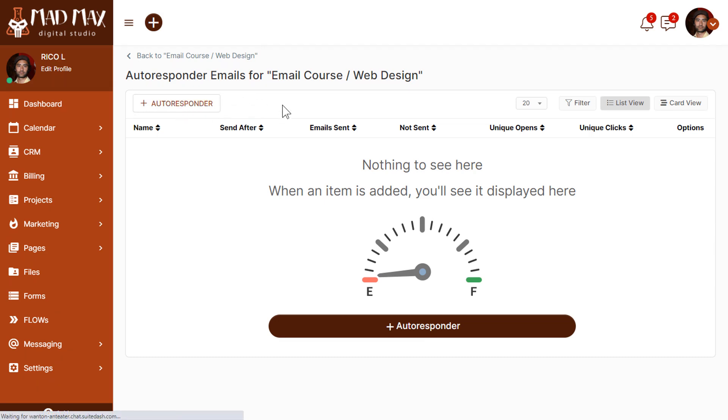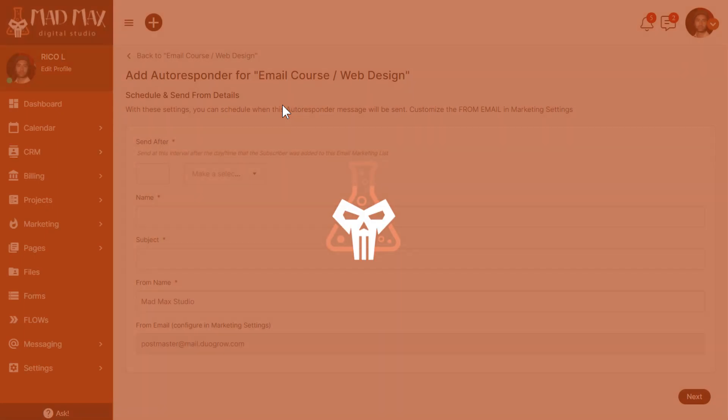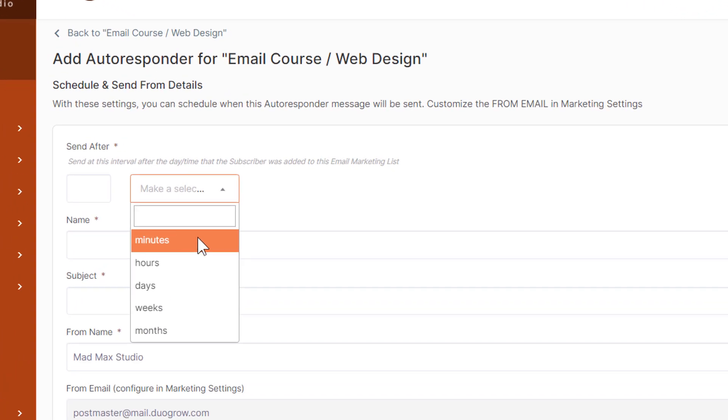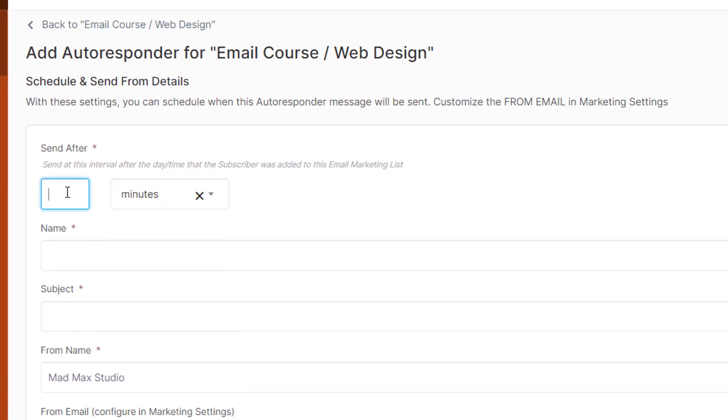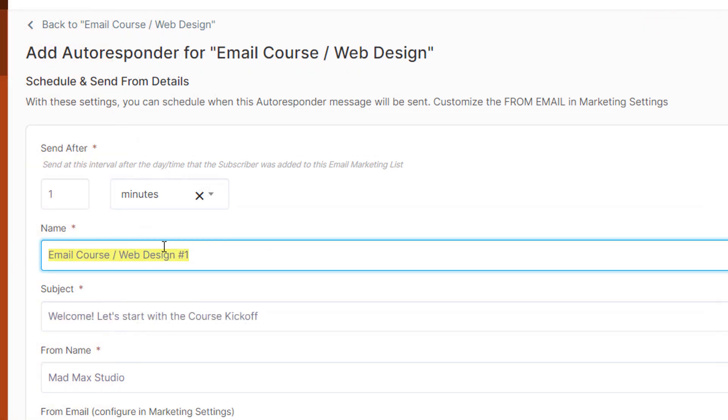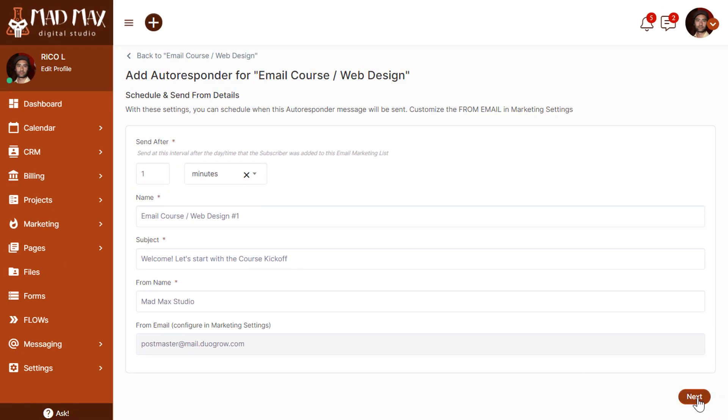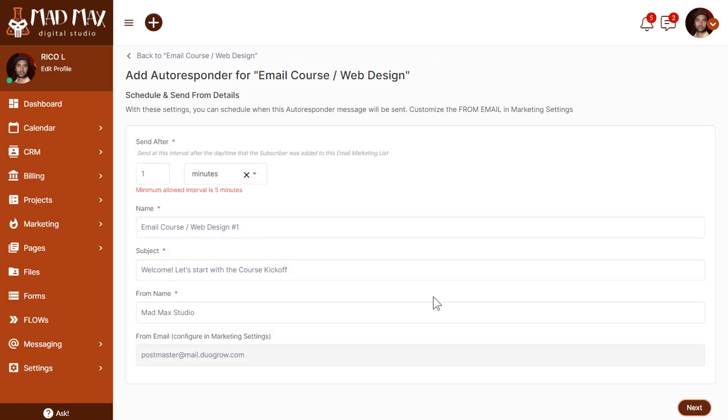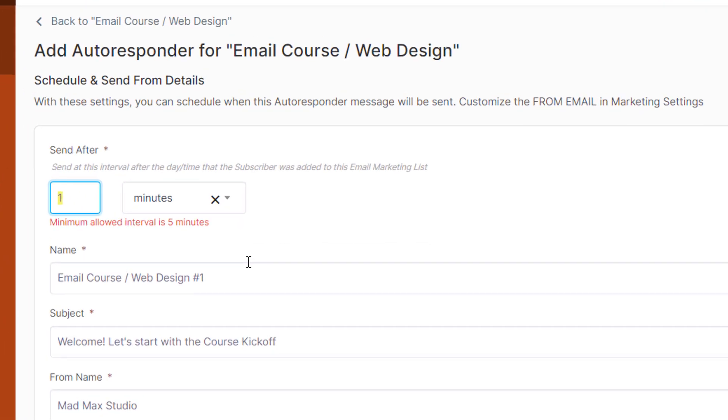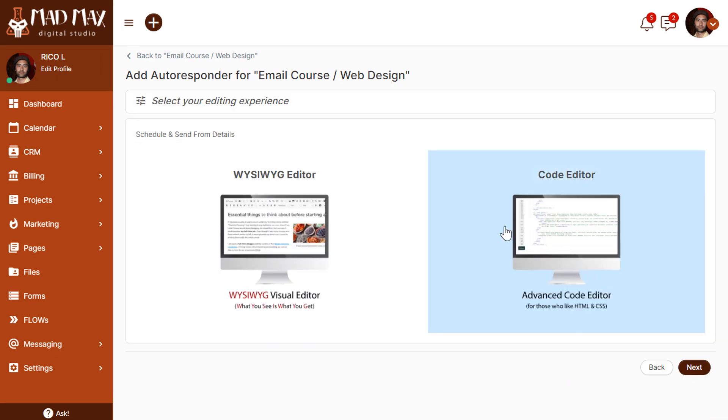This one is going to be the first email sent in the series. For this one, we're going to set it as, let's say one minute after the sign up. What this means is when someone signs up for our email course, we're telling the platform to send the first email one minute after they sign up. I've given this autoresponder a name, a subject, and a from name. Now we're going to click next. There is a validation that the minimum allowed interval is five minutes. Let's go ahead and click next now that we've made that better.